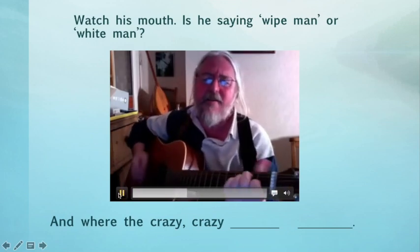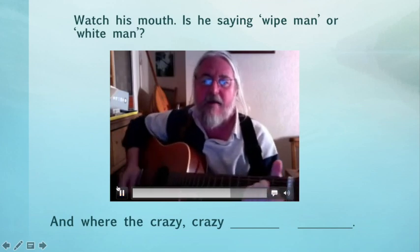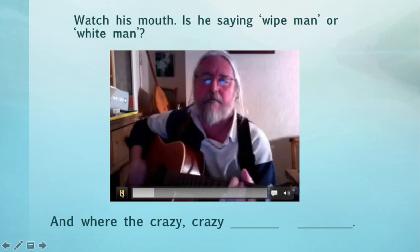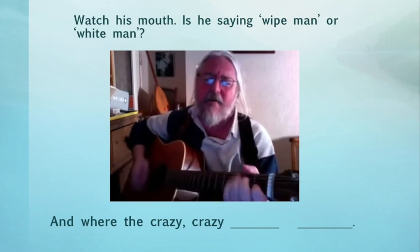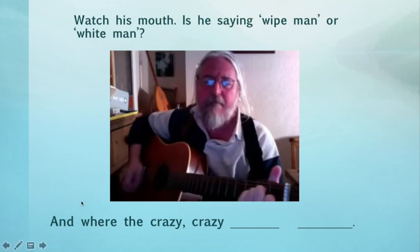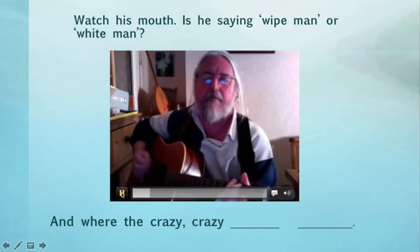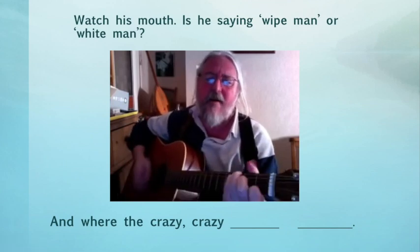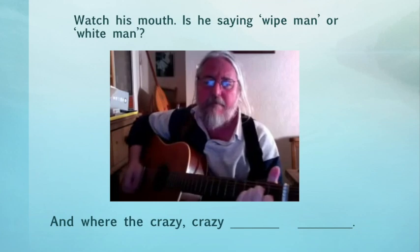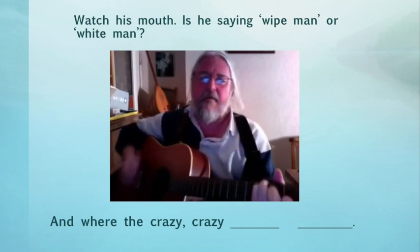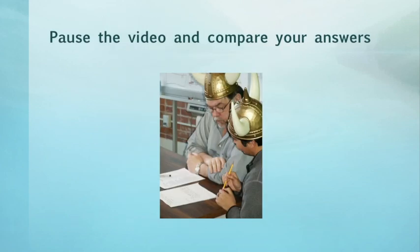And where the crazy, crazy white man? [The lyric is repeated three times.] If you're watching this with someone else or with your teacher and classmates, pause the video and compare your answers.